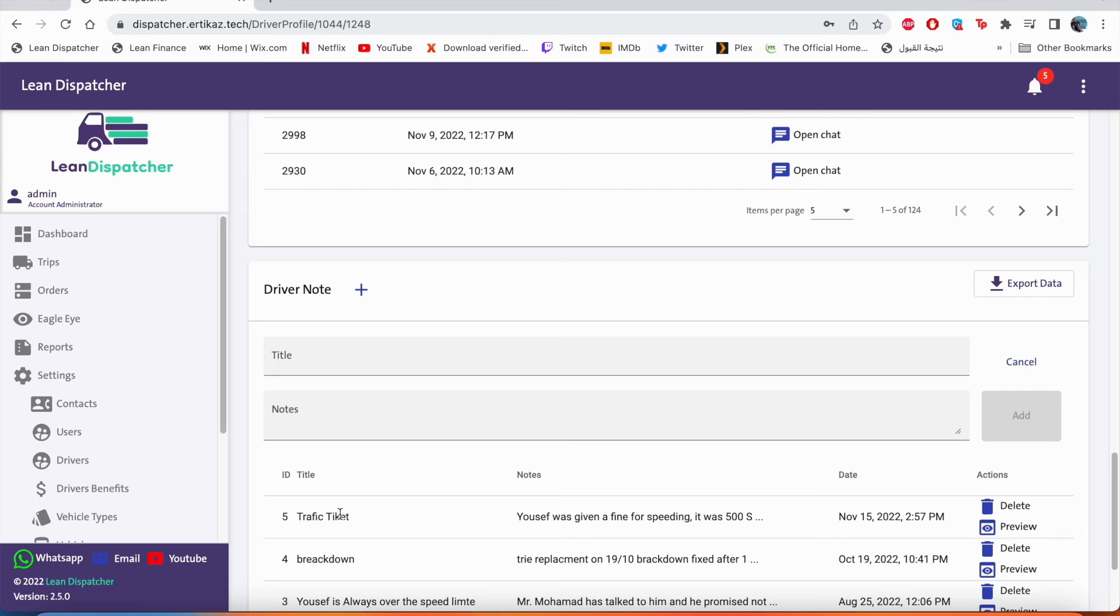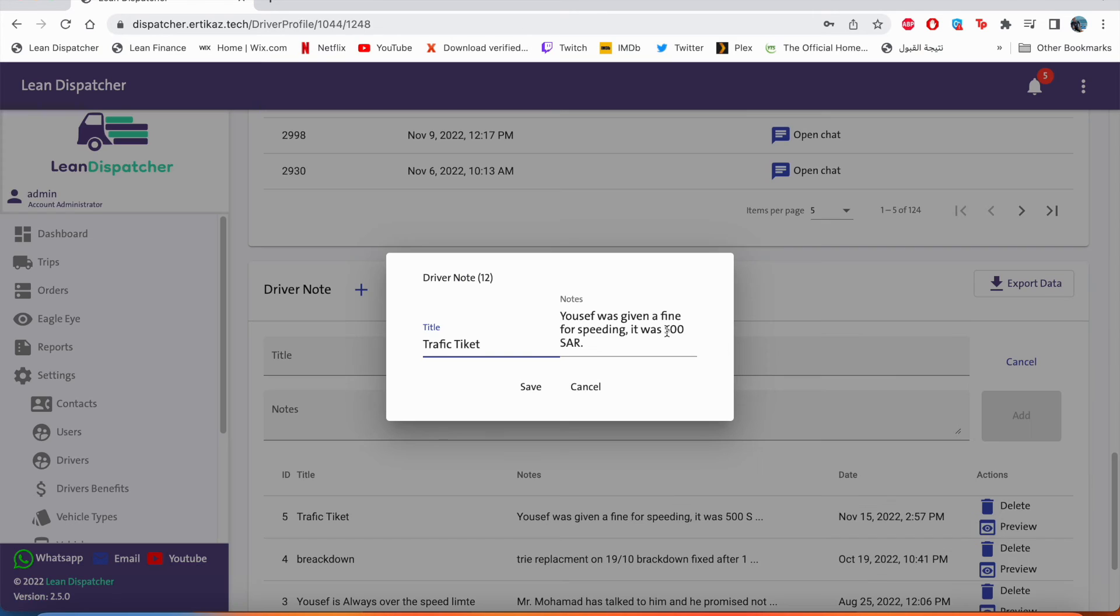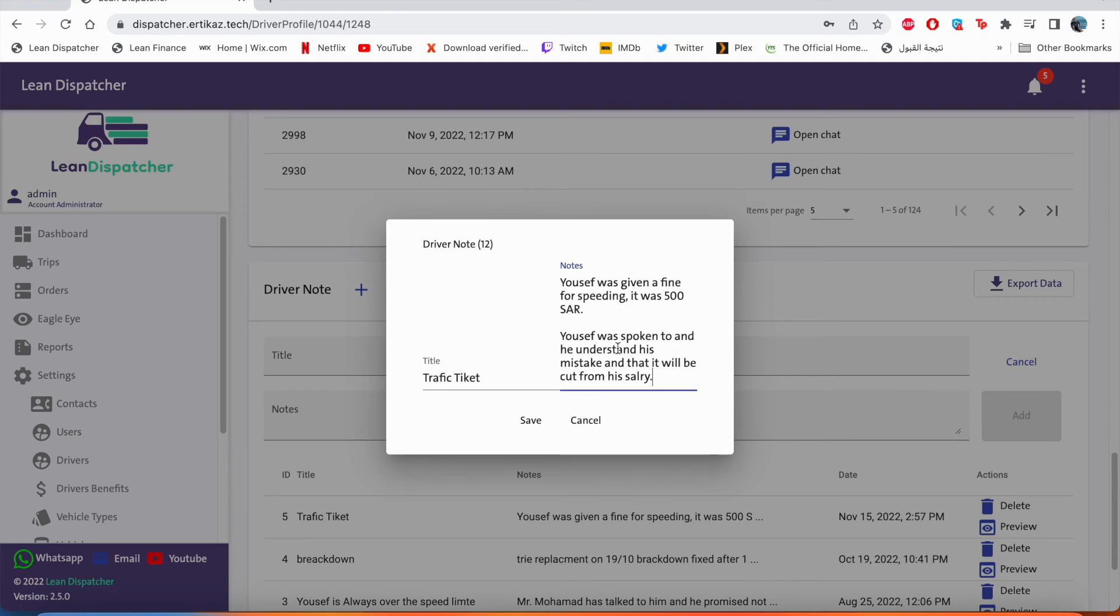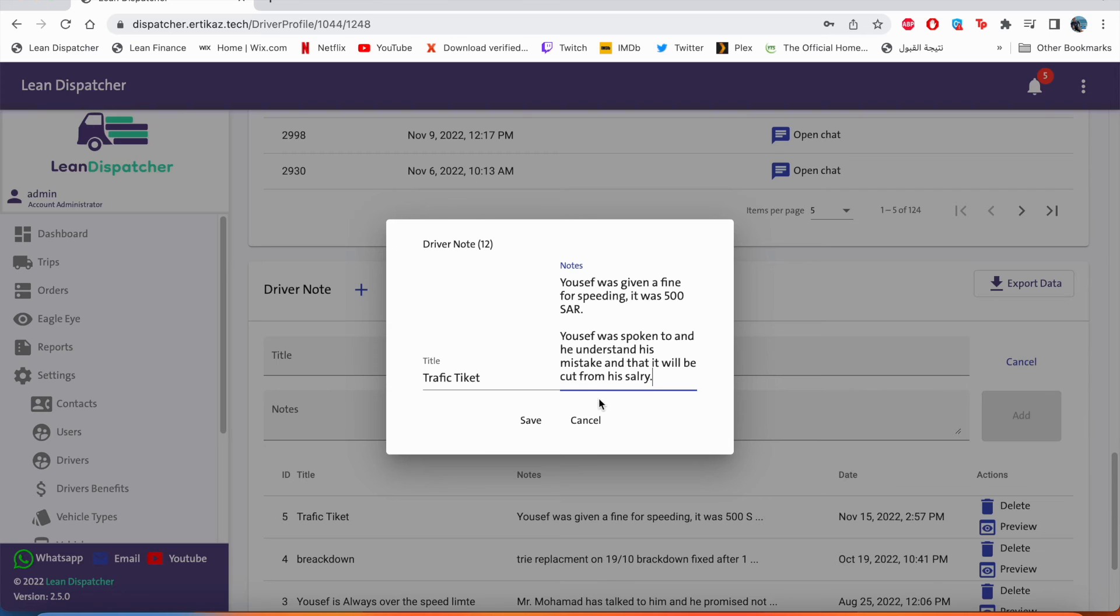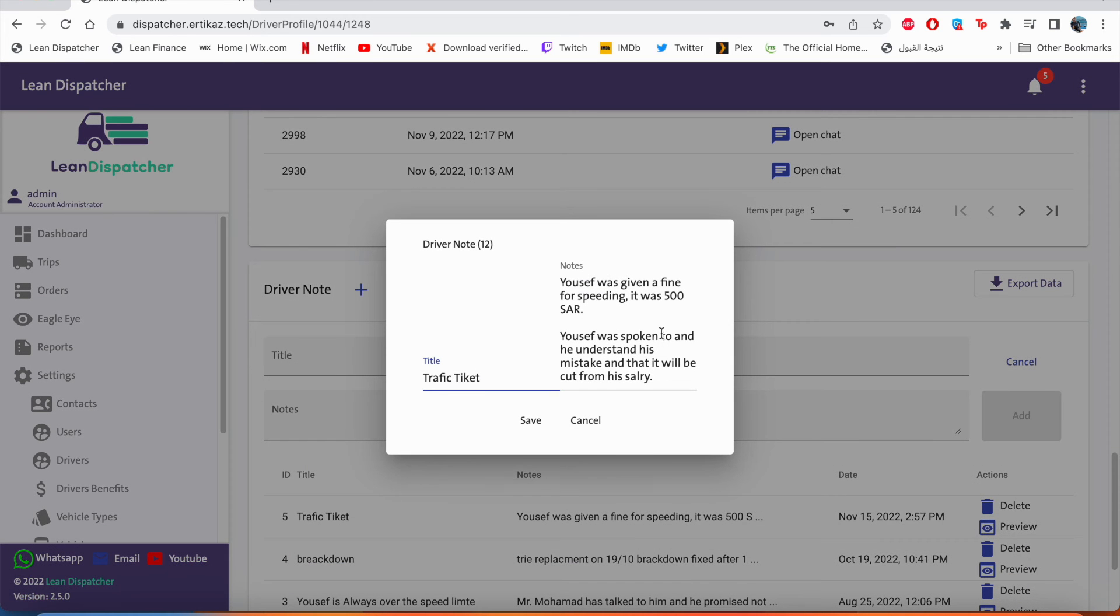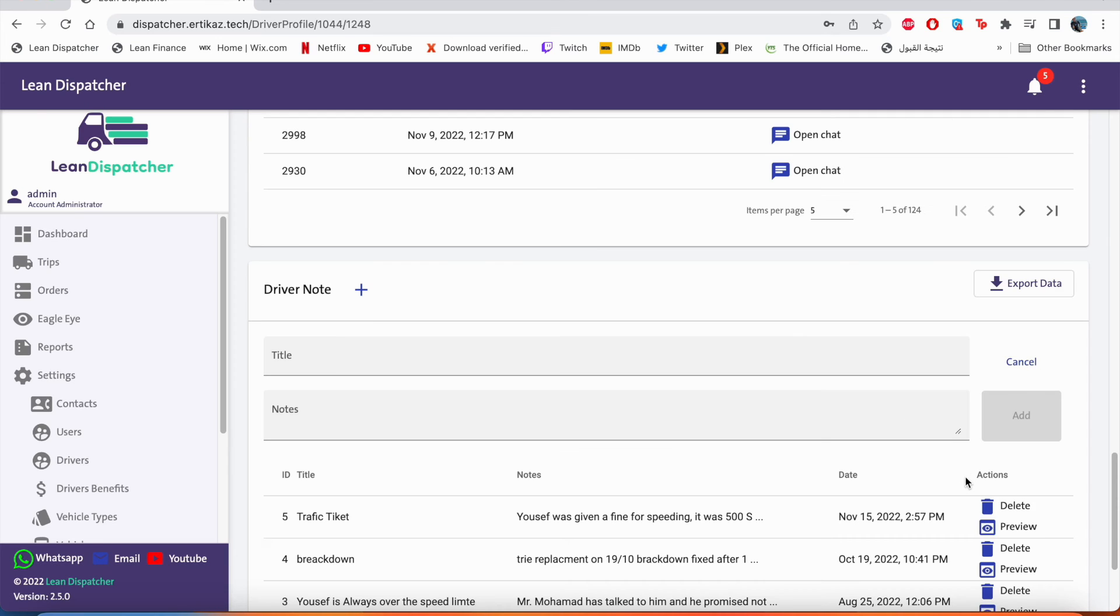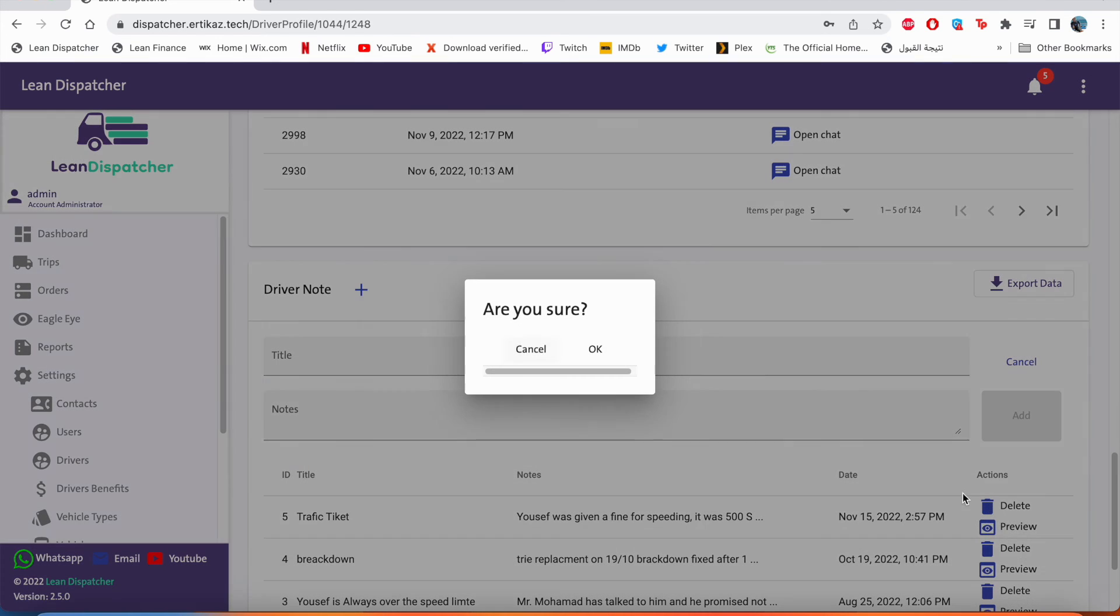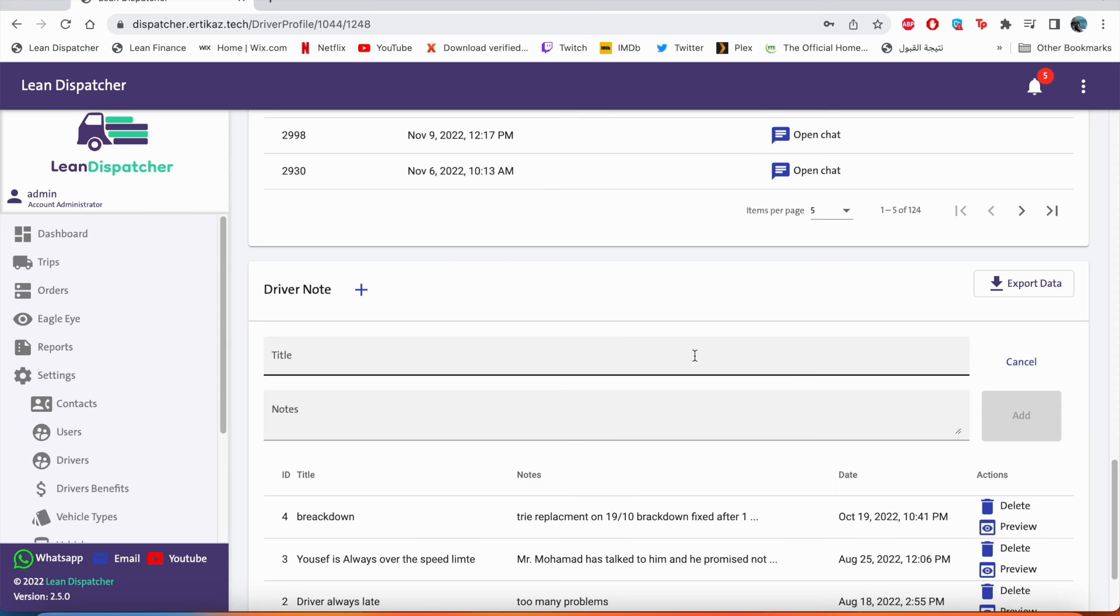And we can see here's the new note that we have added. We can preview it, and by previewing it we can add more to this note. So for example, Yusuf was spoken to and he understands his mistake and that it will be cut from his salary. Click save. And now if we go back, we will see the update we have added. And also to delete that note, we'll click delete. Just in case, are you sure? Okay. And that's it, the note has been deleted.